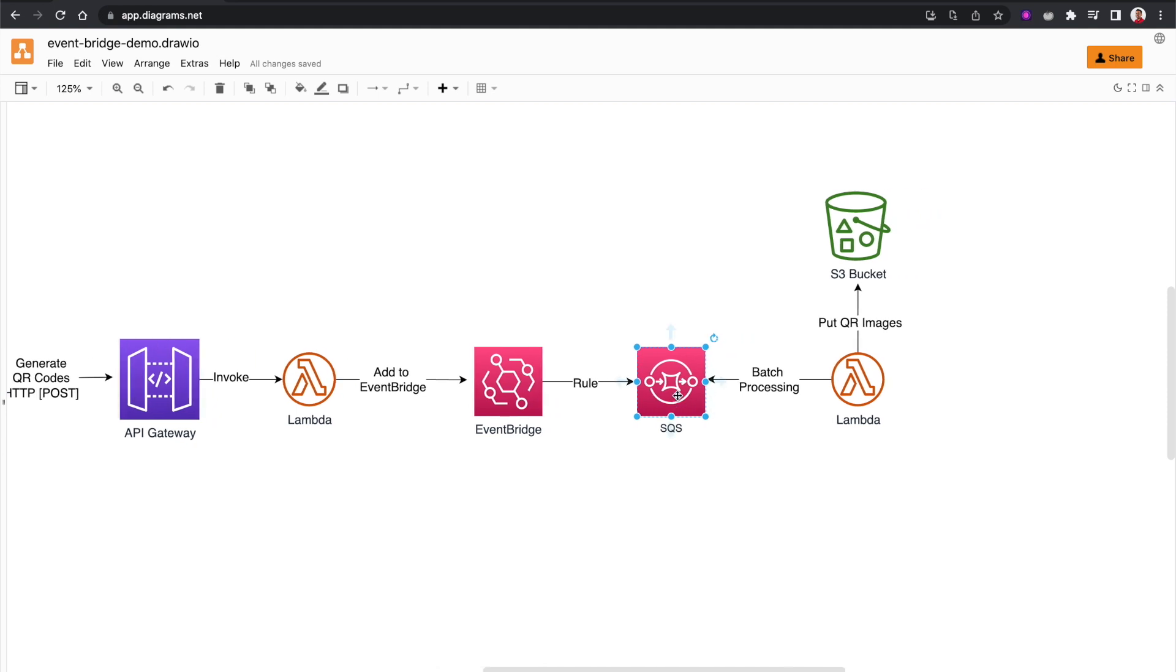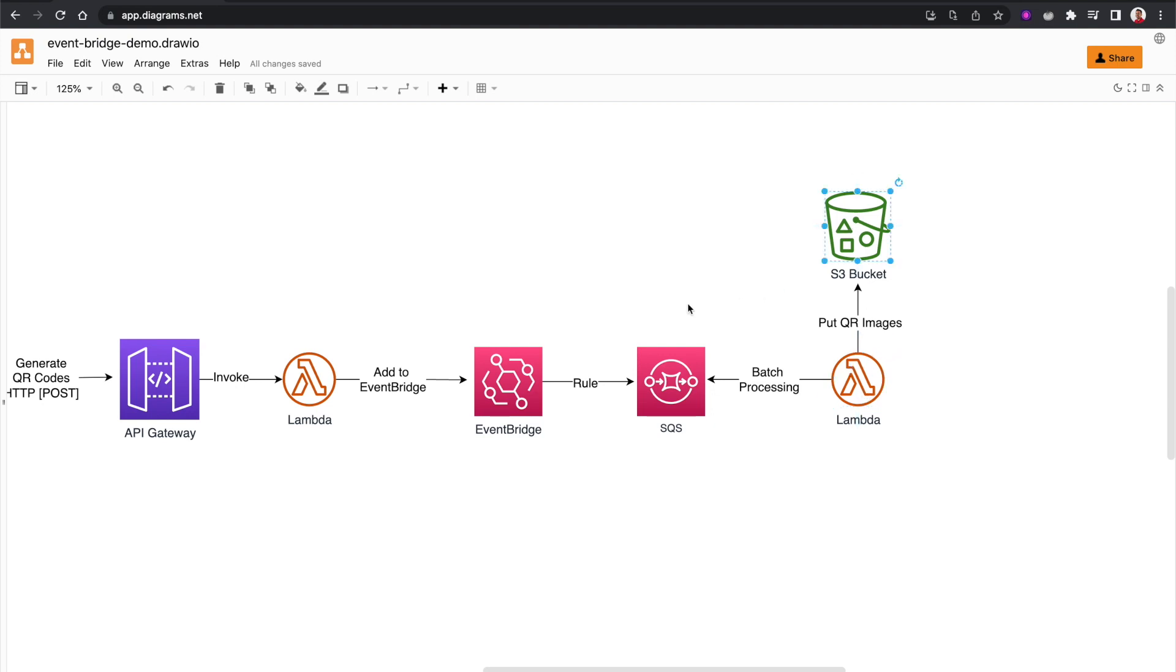And here in the SQS queue, we will have another Lambda worker that will fetch this request batch by batch, then process these batch requests, create those QR images, and store them in an S3 bucket.